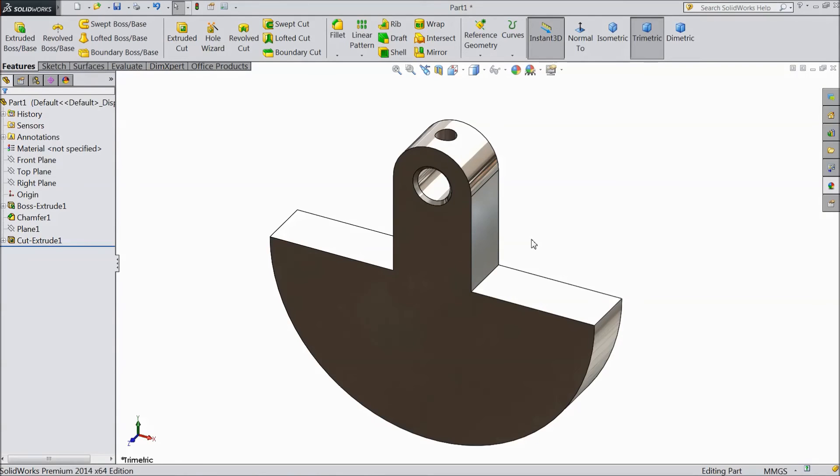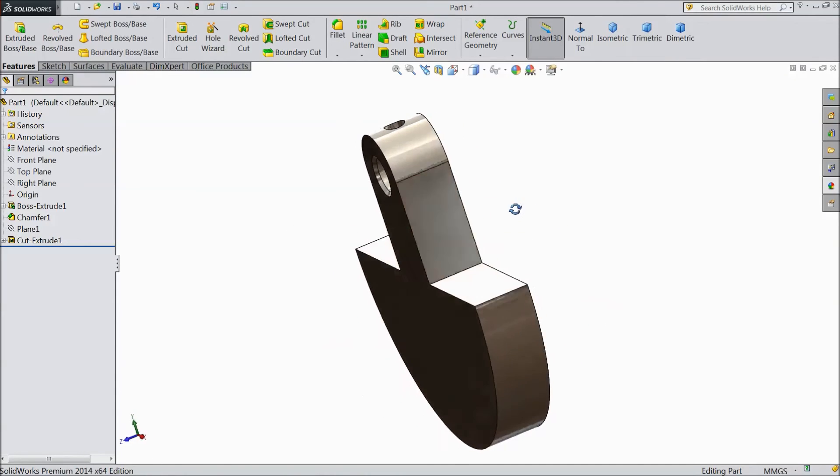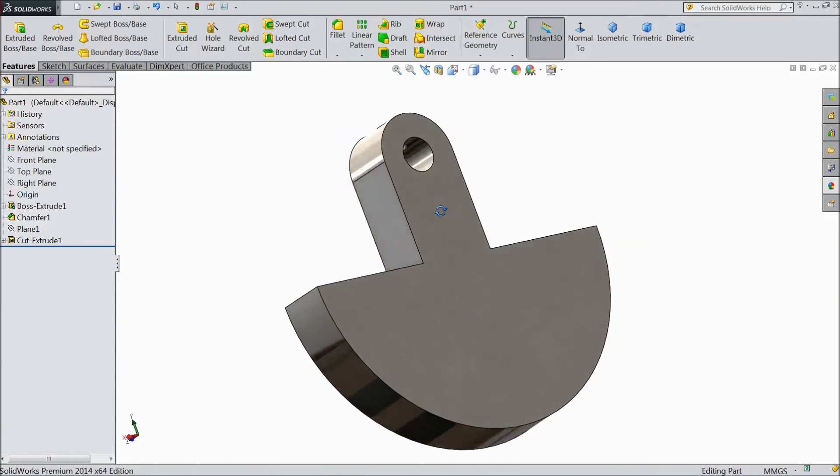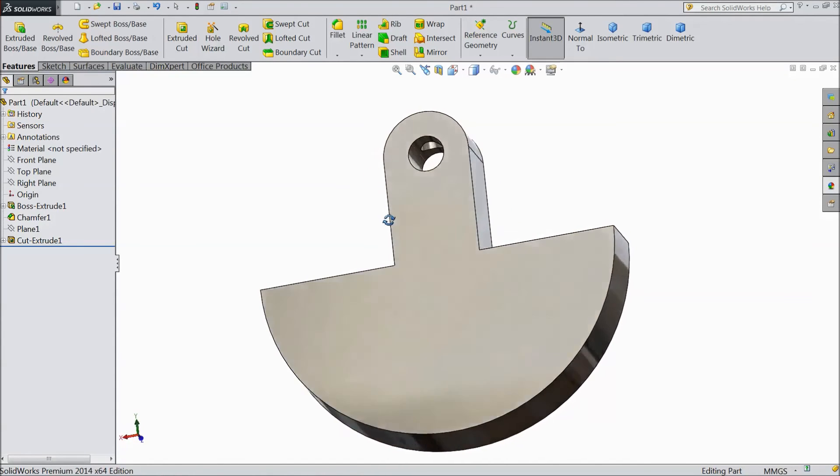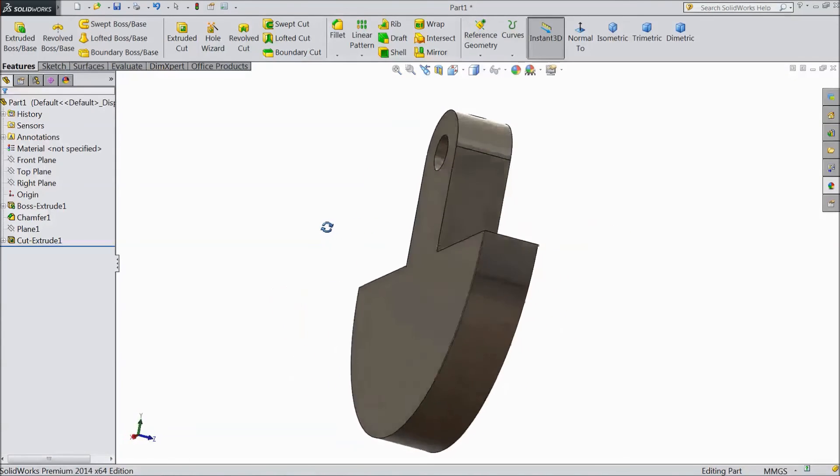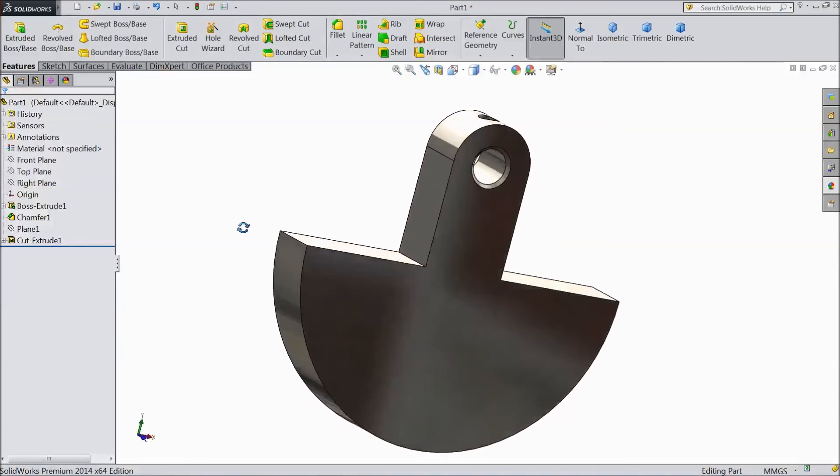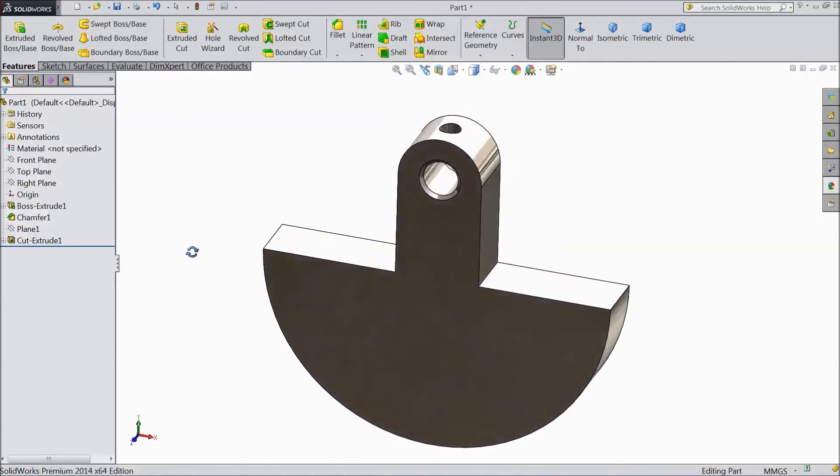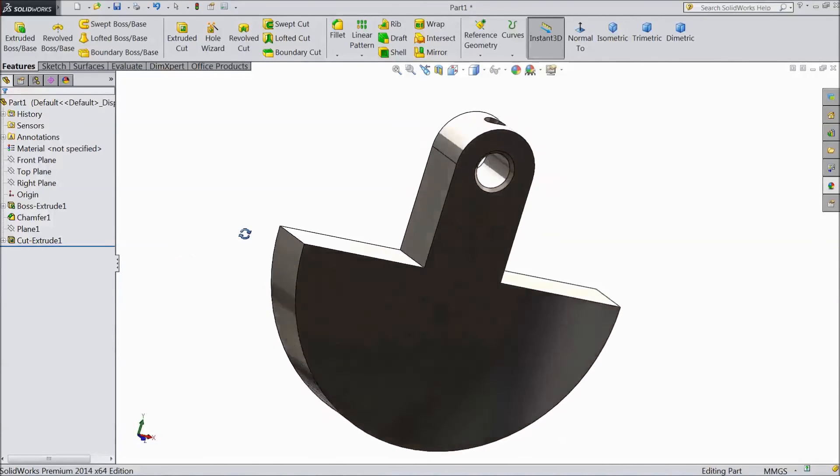This is our counterweight B for sterling engine. Please subscribe to our channel for more videos in SOLIDWORKS. Thanks for watching.